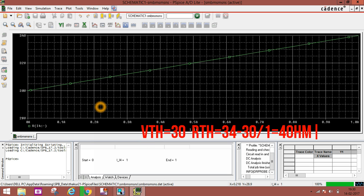Similarly you can get any circuit's Thevenin voltage and Thevenin resistance and find current through that.